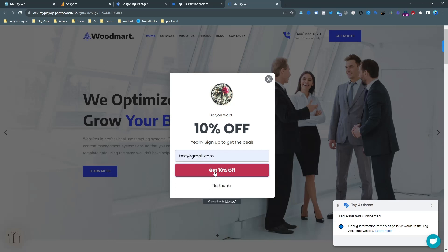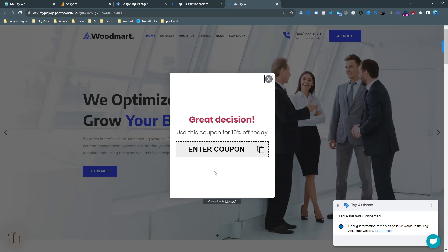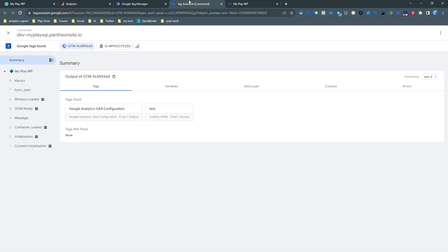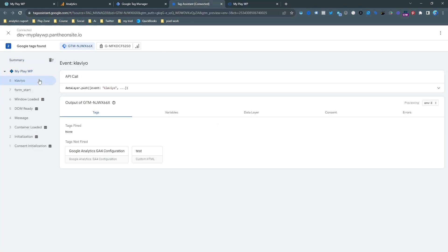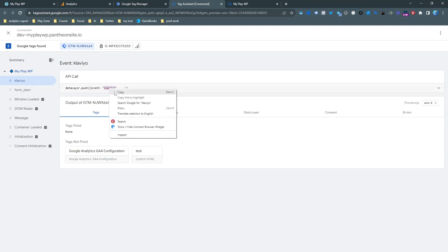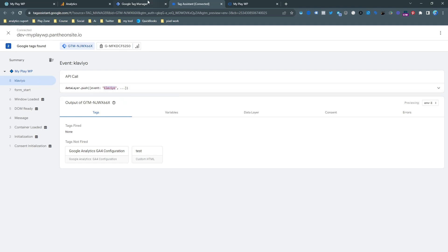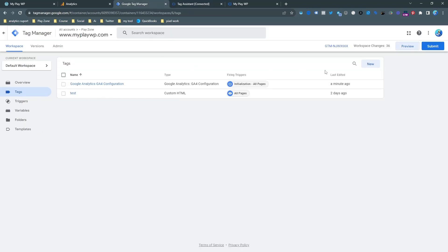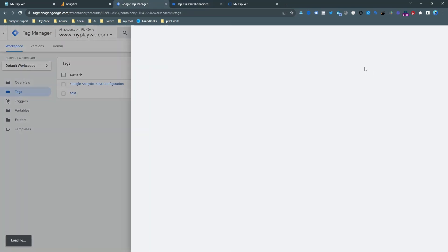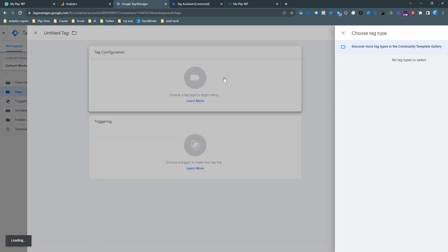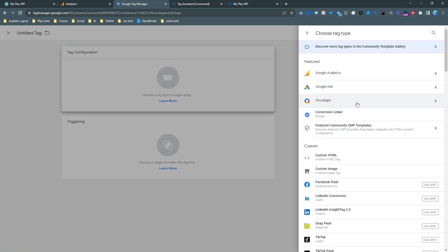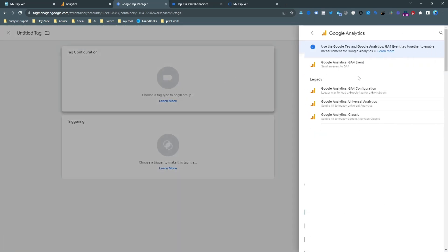If I input here and try to get clicks, you can see this coupon code is here. So actually, this is the conversion. Let's go on the tag assistant and see. Here is the Klaviyo form unique event. We need to copy this event. It's actually going to be our trigger.